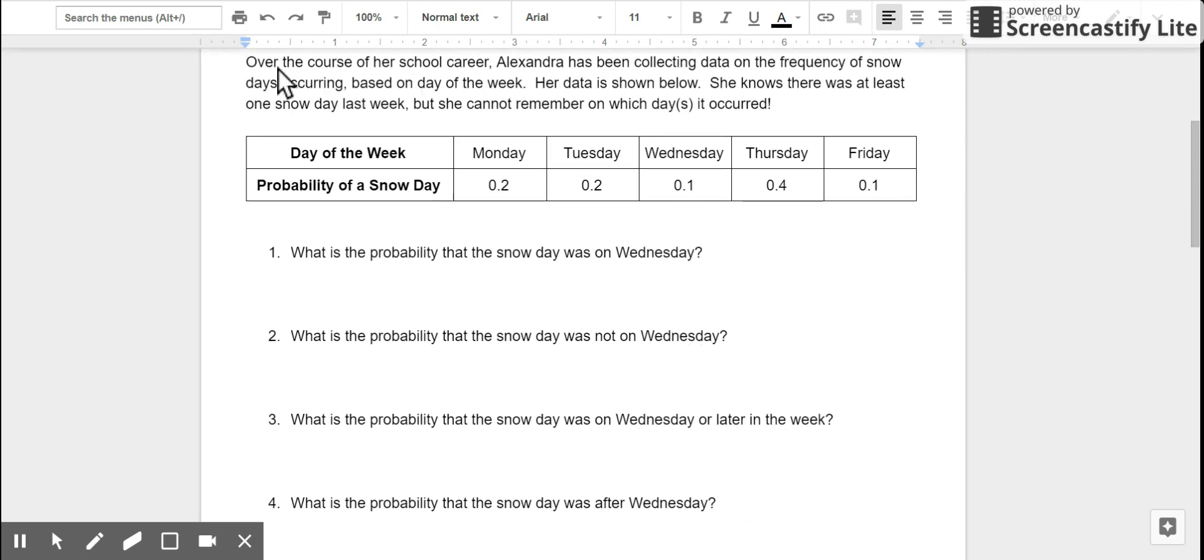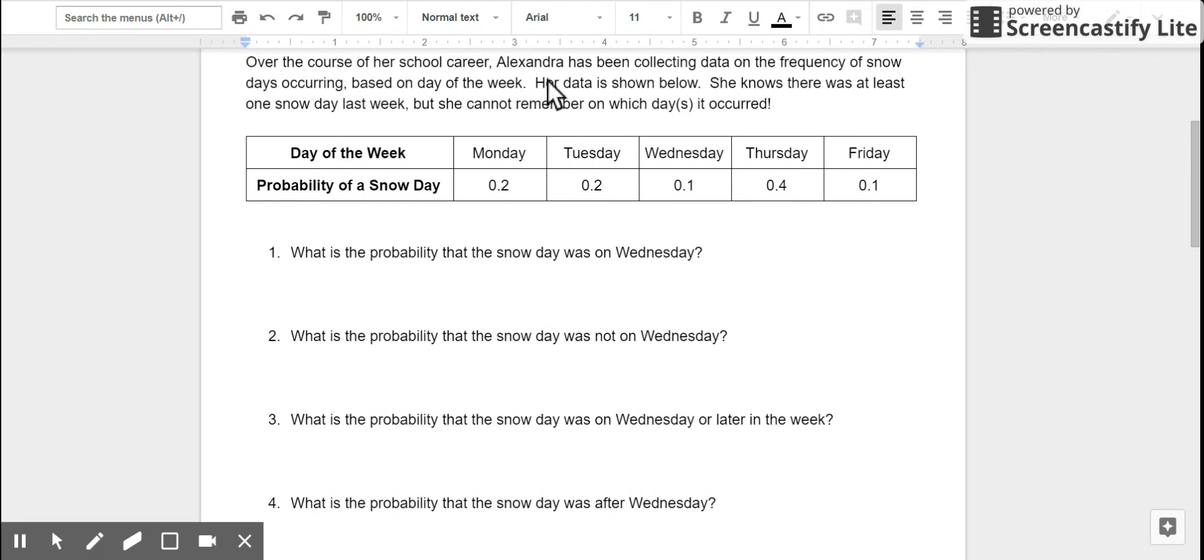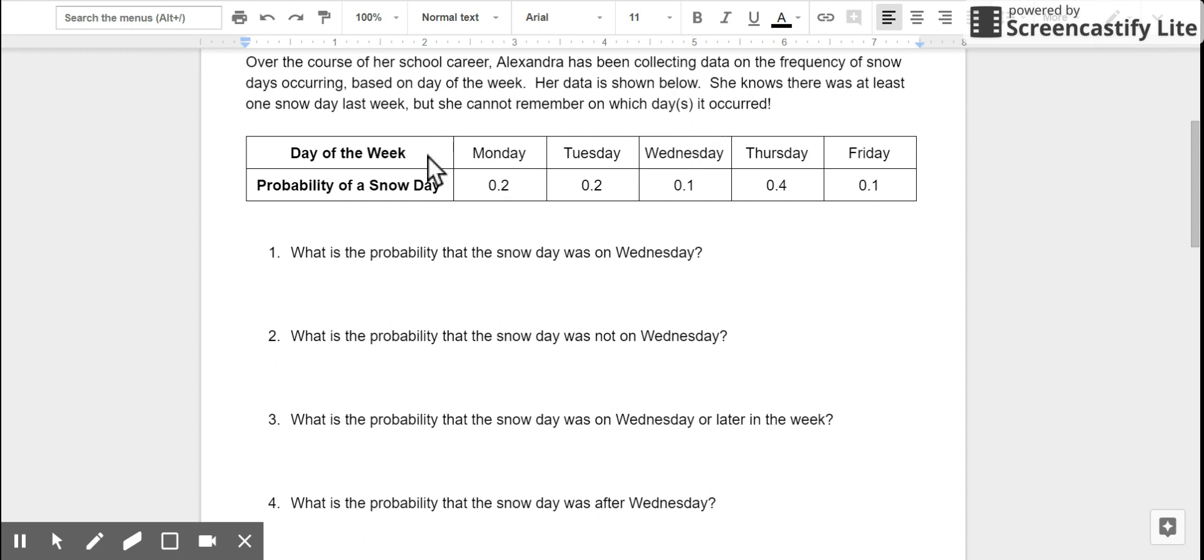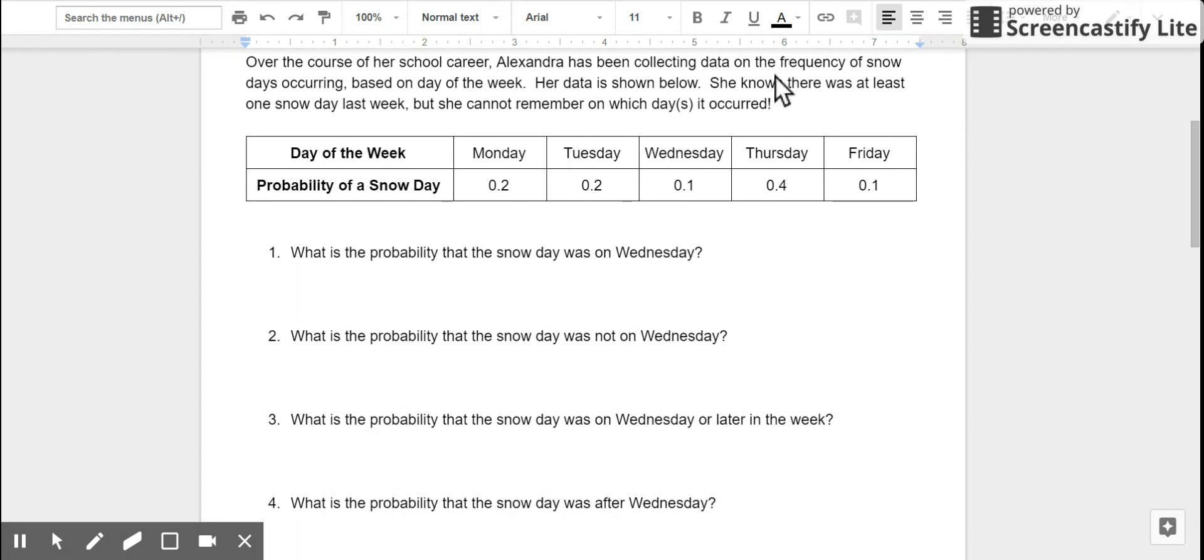Here's our situation. Over the course of her school career, Alexandra has been collecting data on the frequency of snow days occurring based on day of the week. Her data is shown below. She knows there was at least one snow day last week, but she cannot remember on which day or days it occurred. So, let's look at our table. On the top, we've got the day of the week. And on the bottom, we've got the probability of there being a snow day.